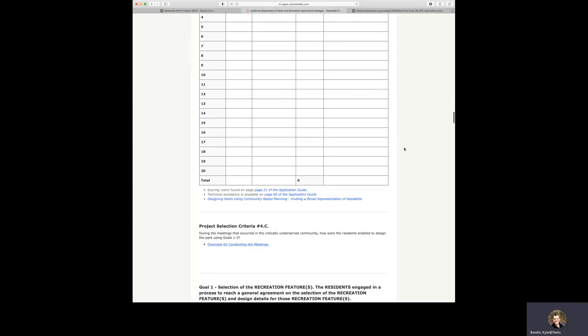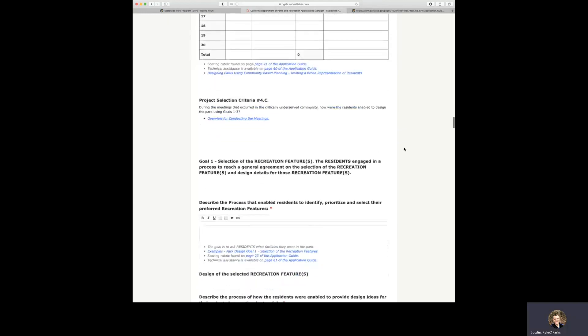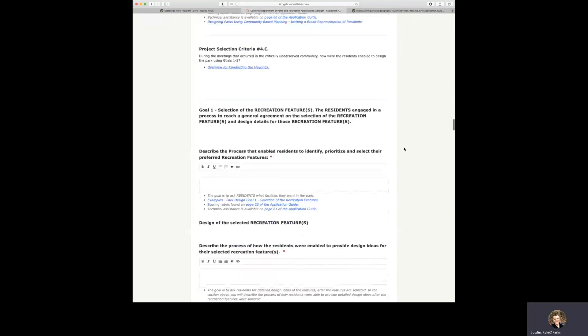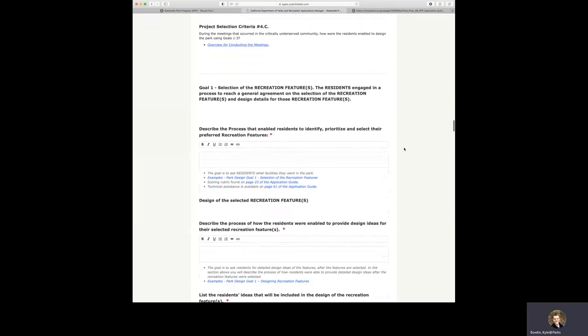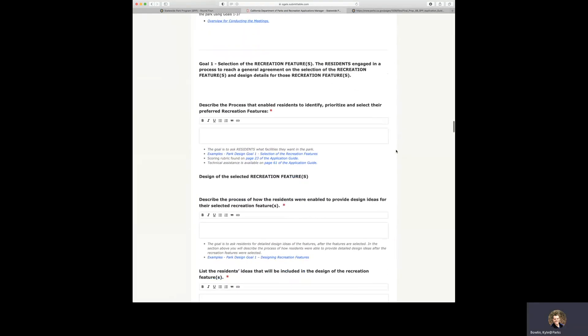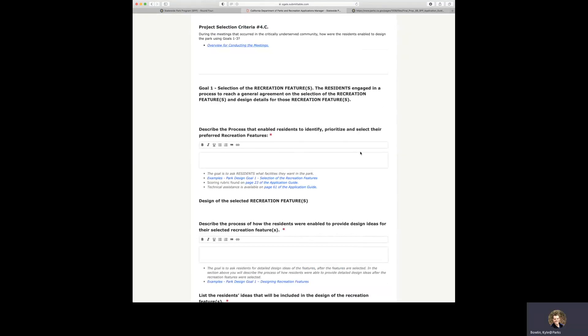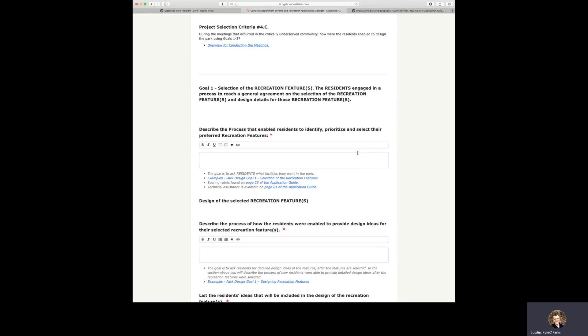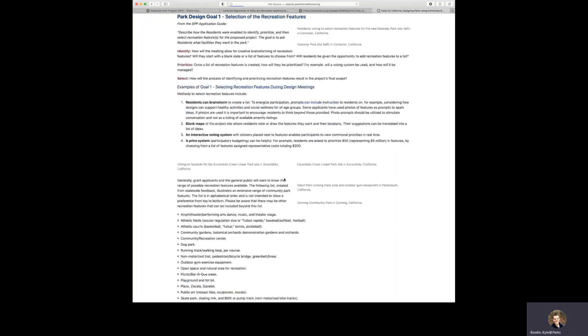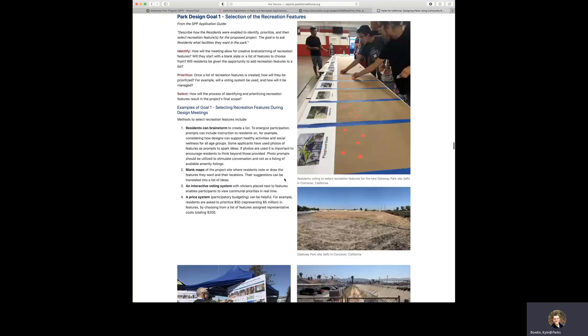And then as we continue on further down here, again, we do want to show you that there is this technical assistance specifically for this criterion. We are at criteria 4C, goal 1, selection of recreation features. We do have examples of this park design goal 1. If you were to click on this, it'll take you directly to the technical assistance that we have for that criterion and all criterion throughout this application.